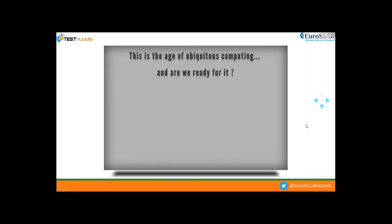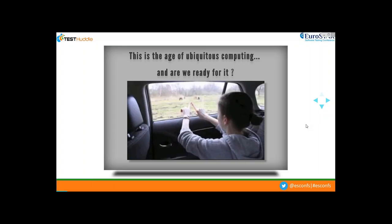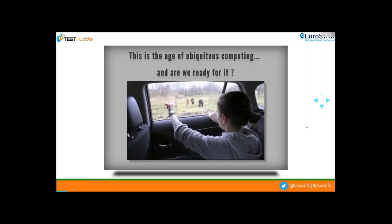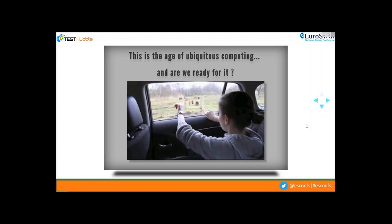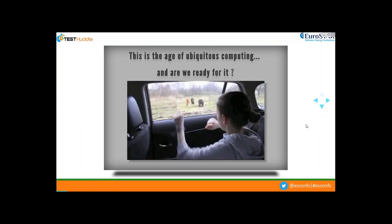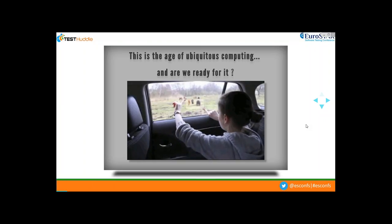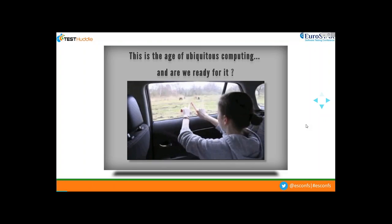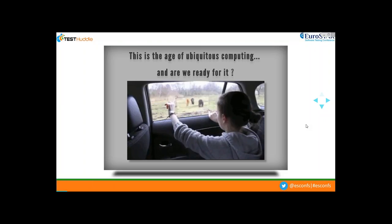We certainly live in an age of ubiquitous computing — social computing, mobile, internet of things — and now augmented reality is starting to take shape. To understand whether we're ready for it, let's look at a few examples. In one example, a little girl sitting inside a car on a jungle safari uses a quick zoom-in on her car's window to view distant animals up close. This is augmented reality in real-time use.